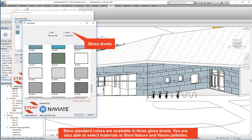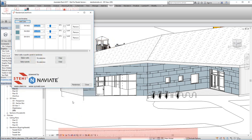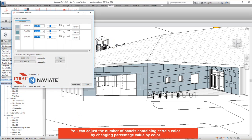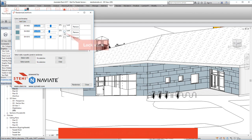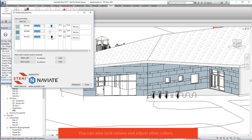You are also able to select stone colours in Steny Nature palette. You can adjust the number of panels containing certain colour by changing percentage value by colour. You can also lock values and adjust other colours.